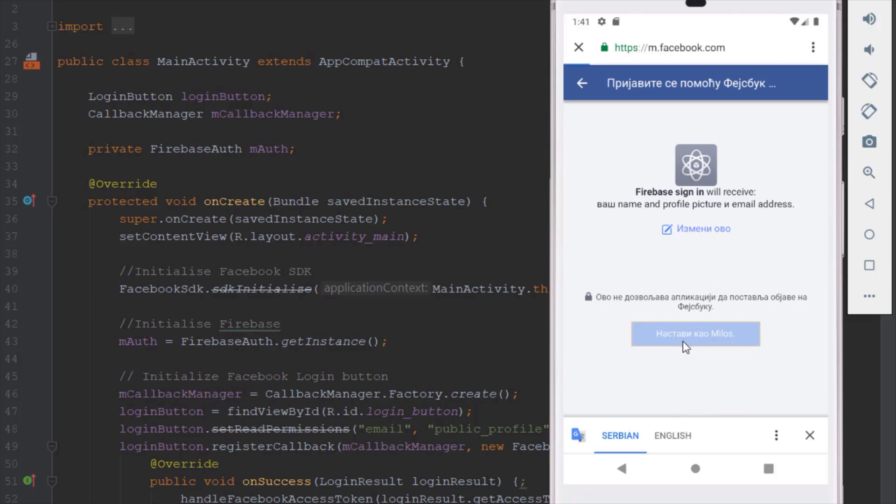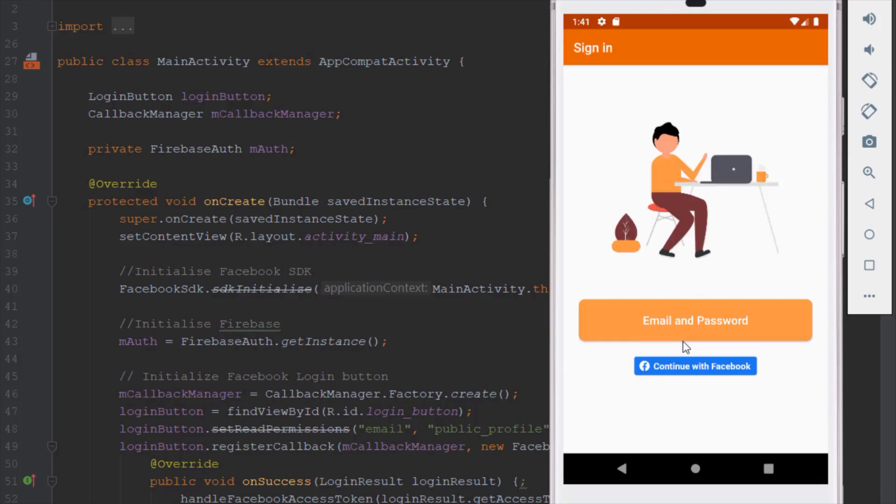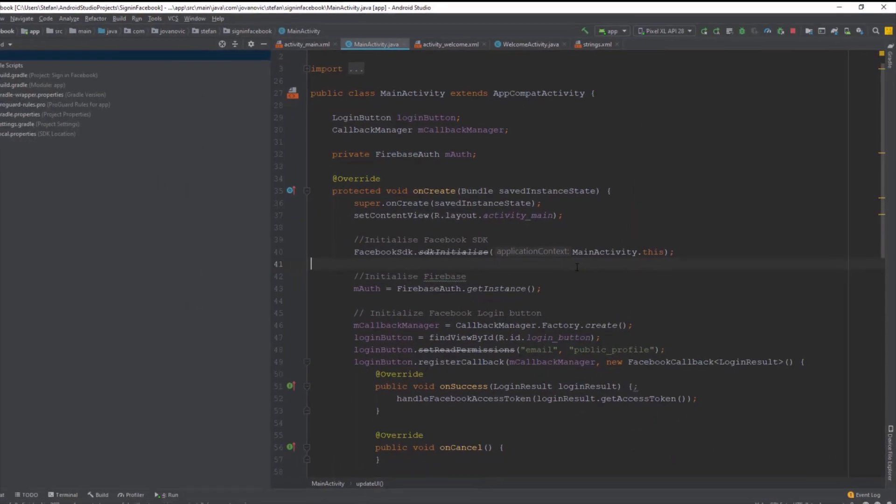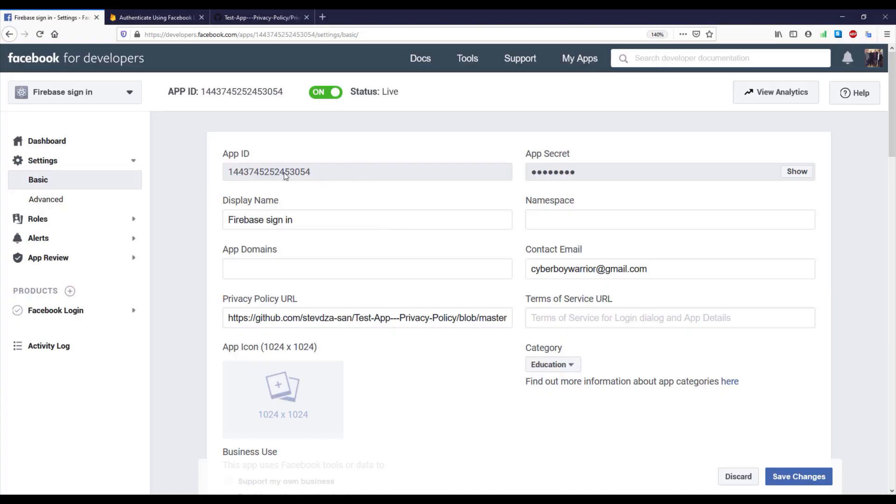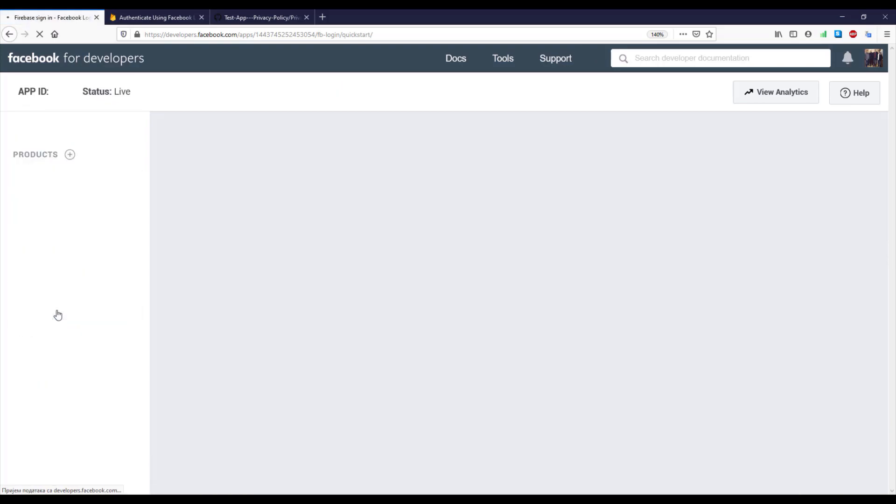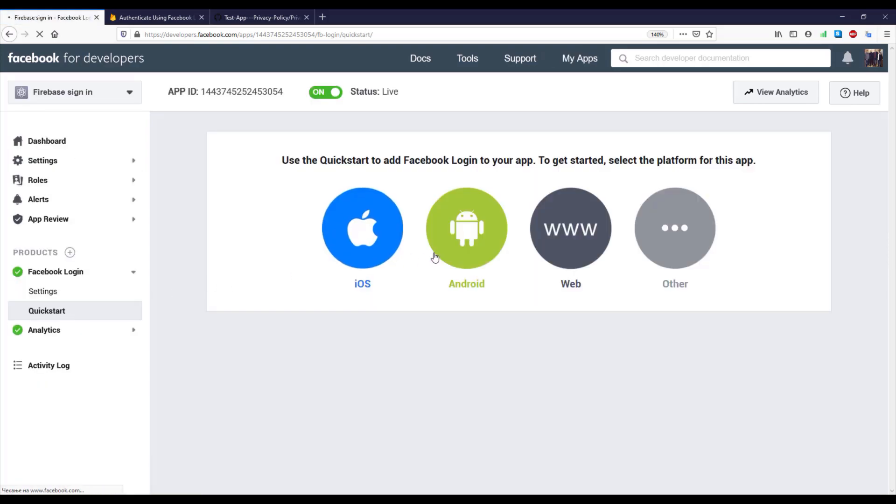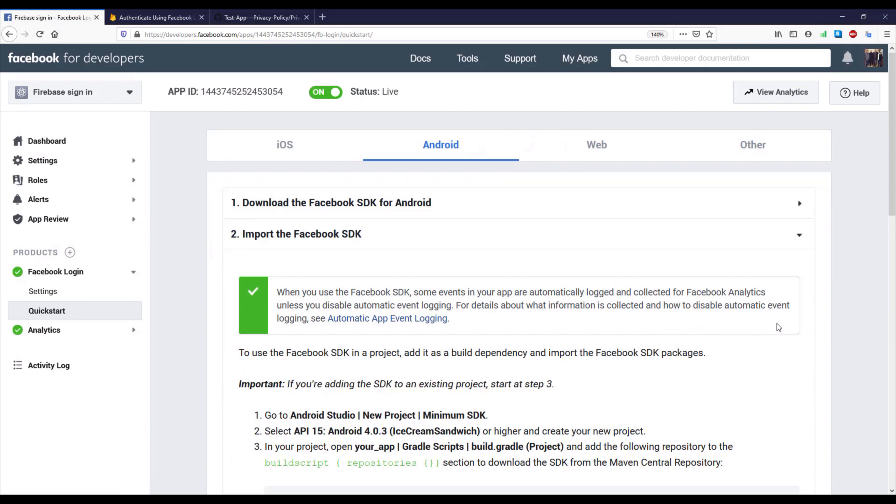So when we give access to our application, we basically can continue working with those credentials. So now here inside our Facebook for developers, let's go to this quick start guide again.